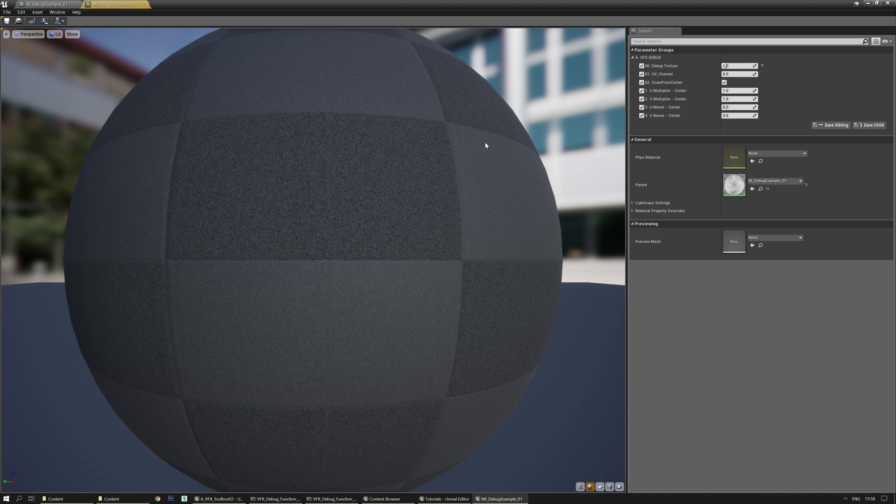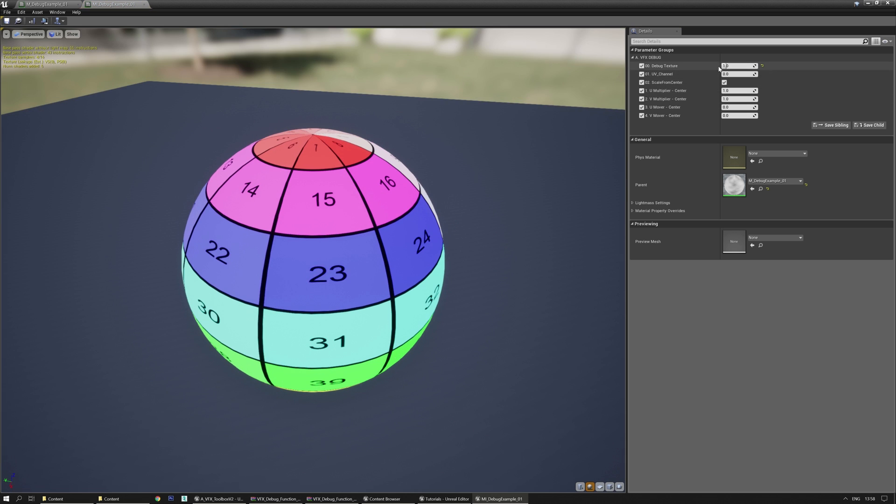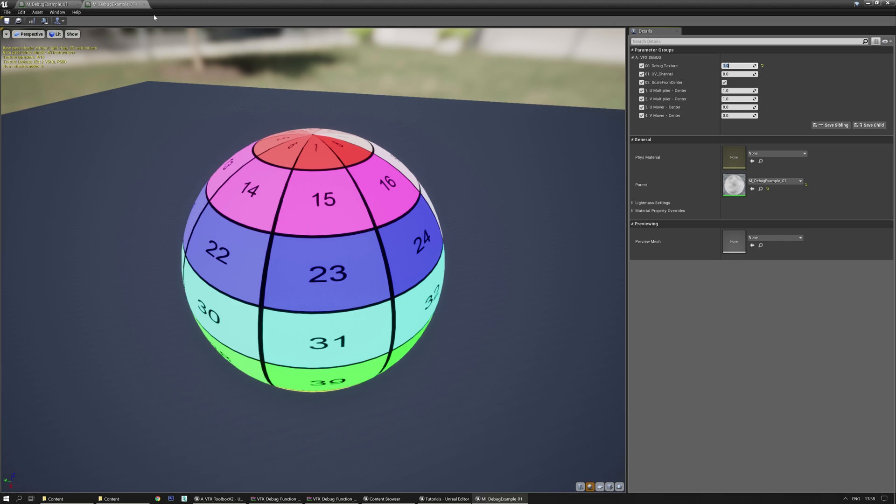Save it and if you go to the material instance, it will work again as you can see. 2, 3, etc.